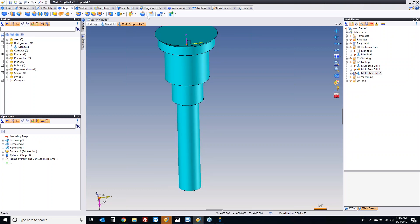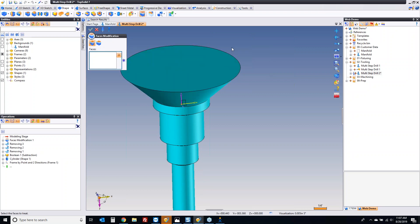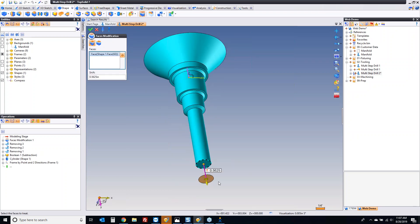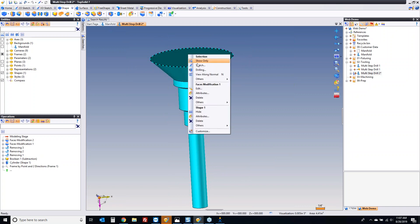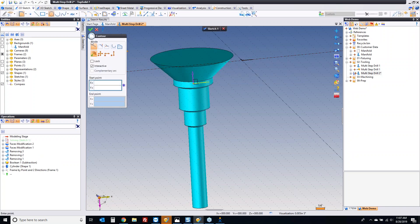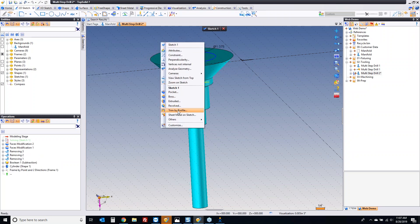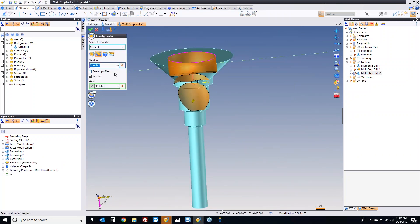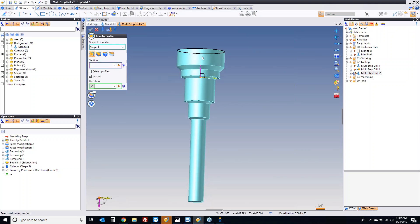Next, I'm going to go back to shape and make some other quick modifications. I'm going to pull this face up some distance, pull this face down some distance as well. Then I'm going to make a sketch and make a circle — we'll say it's three-eighths — and trim by profile, set shape, and get rid of the outside. That's going to leave me with my shank diameter plus the chamfer for the top of this multi-step drilling.